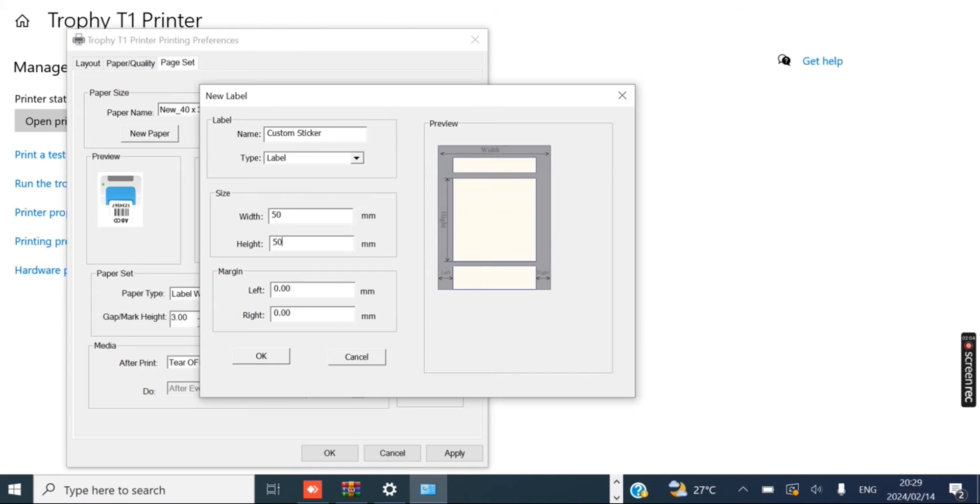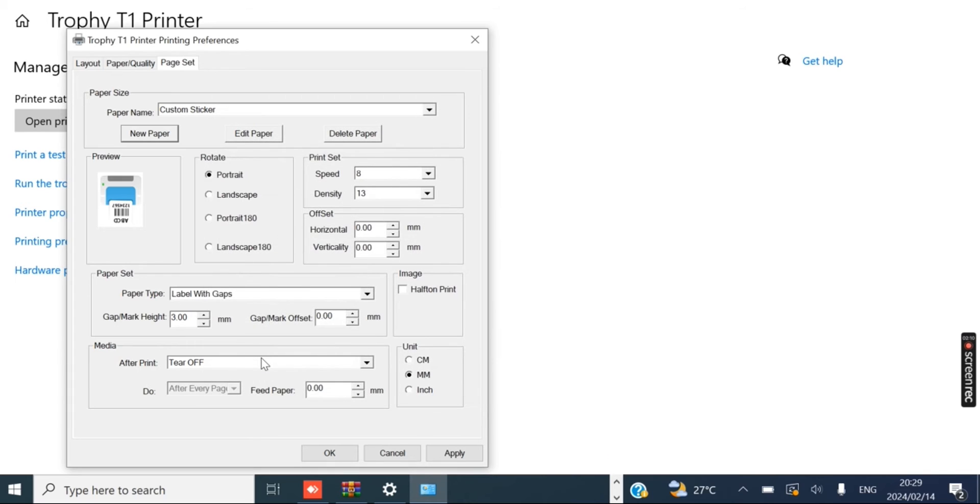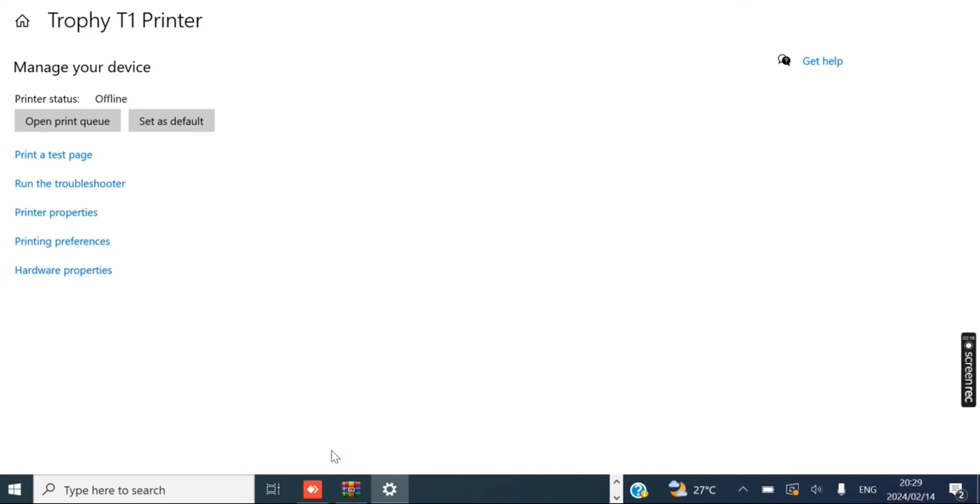You can even set margins if you like, but I'm not going to. And then all you have to do is press OK. Now our Custom Sticker is set. We can hit Apply and OK.